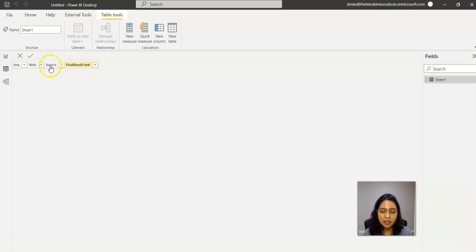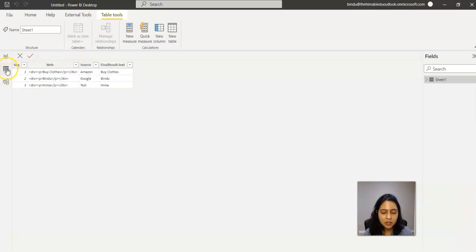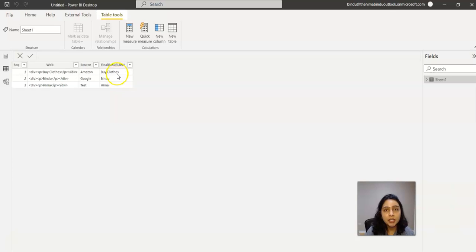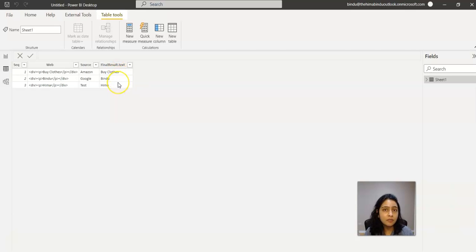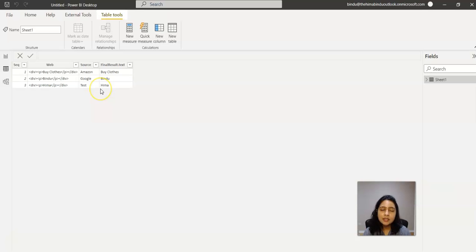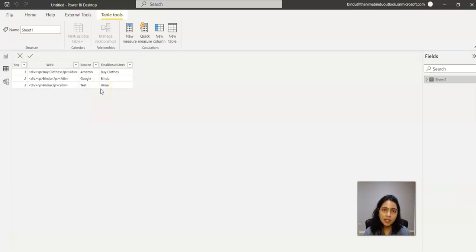This Final Result column has the plain information that has been extracted from HTML. So this is how you convert your HTML data to plain text in Power BI. I hope you learned something new today.